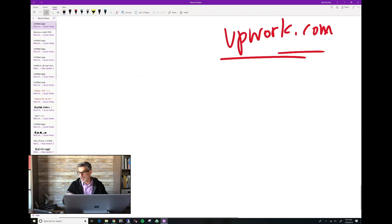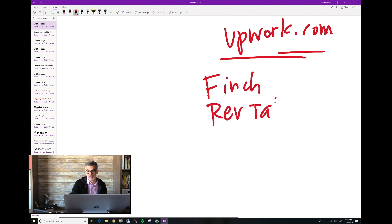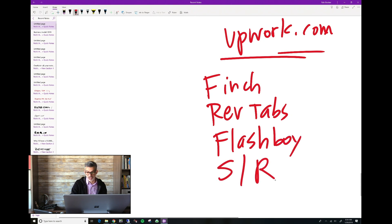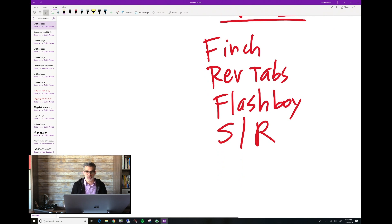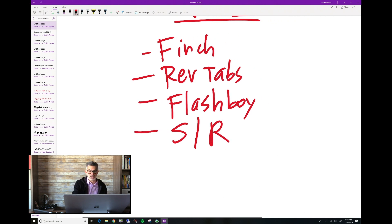But let's say you're watching some windbag blowhard narcissistic jerk on YouTube, and he talks about a lot of different trading systems. So I've got a whole bunch of different trading systems. I've got the Finch, I've got reversal tabs, I've got the Flashboy robot. I've got support and resistance trading.